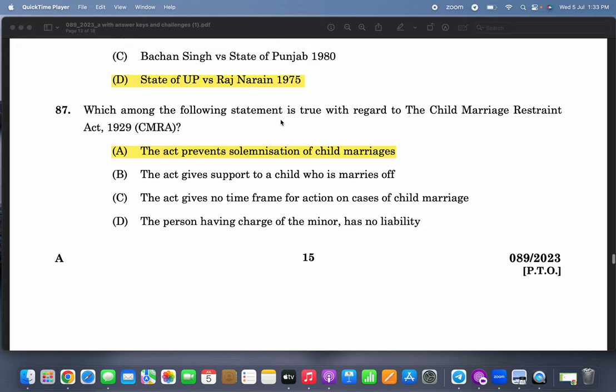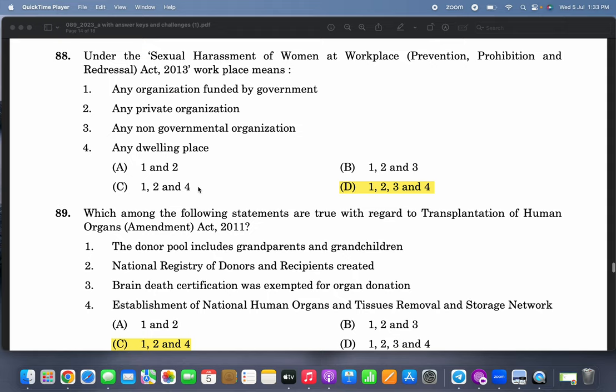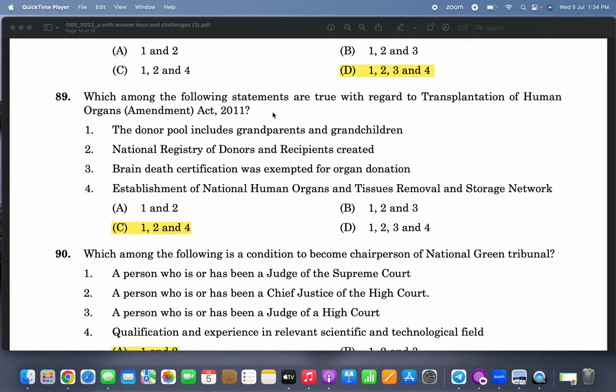Which among the following statements is true with regard to the Child Marriage Restraint Act 1929? The act prevents solemnization of child marriages. Under the Sexual Harassment of Women at Workplace Act 2013, 'workplace' means all four — any organization funded by the government, any private organization, any non-governmental organization, and any dwelling place.